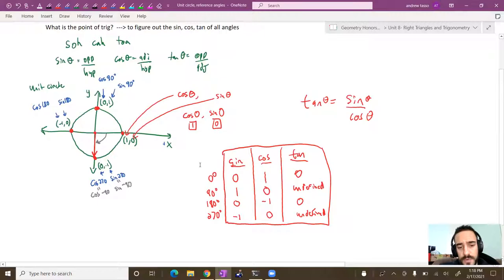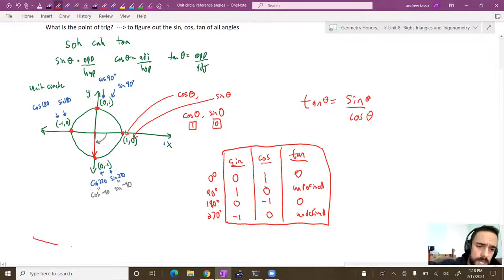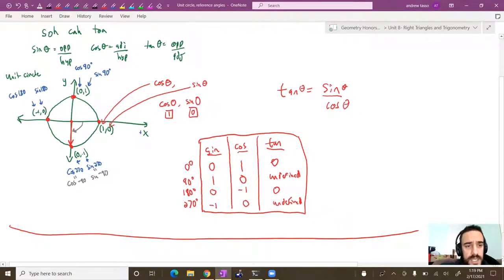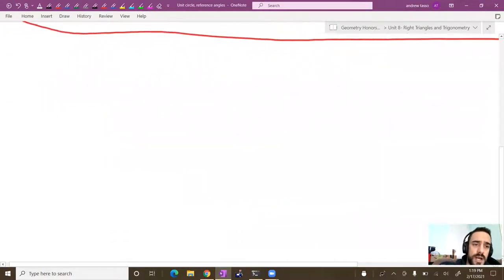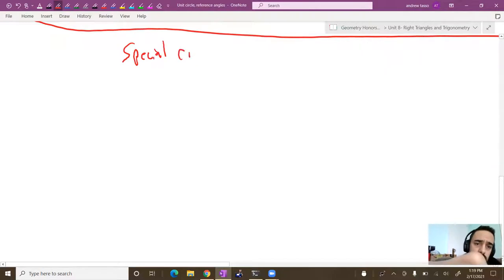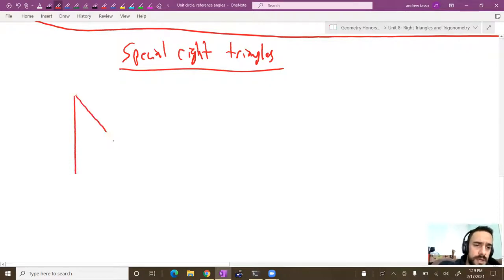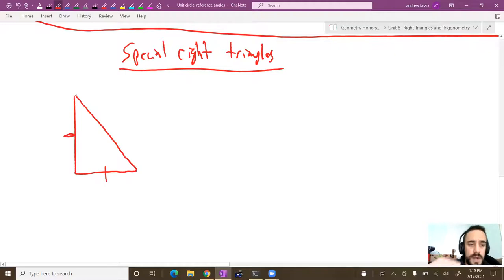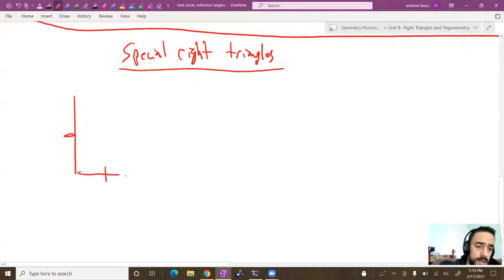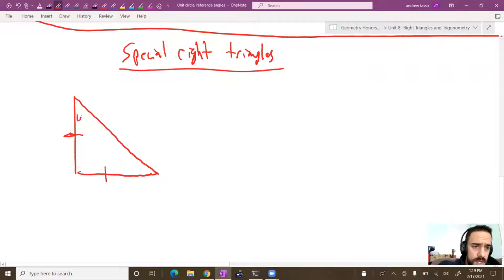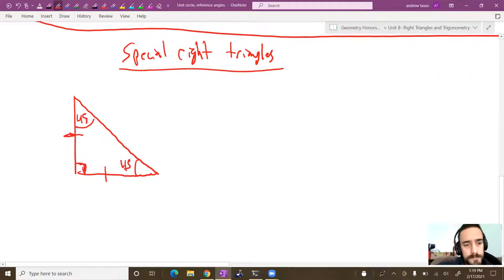We're building up our knowledge of sine and cosine of all possible angles. To expand beyond the quadrantal angles, we can look at angles on the inside using special right triangles. First, we have the isosceles right triangle — the 45-45-90 triangle, where two legs are equal and both non-right angles are 45 degrees.